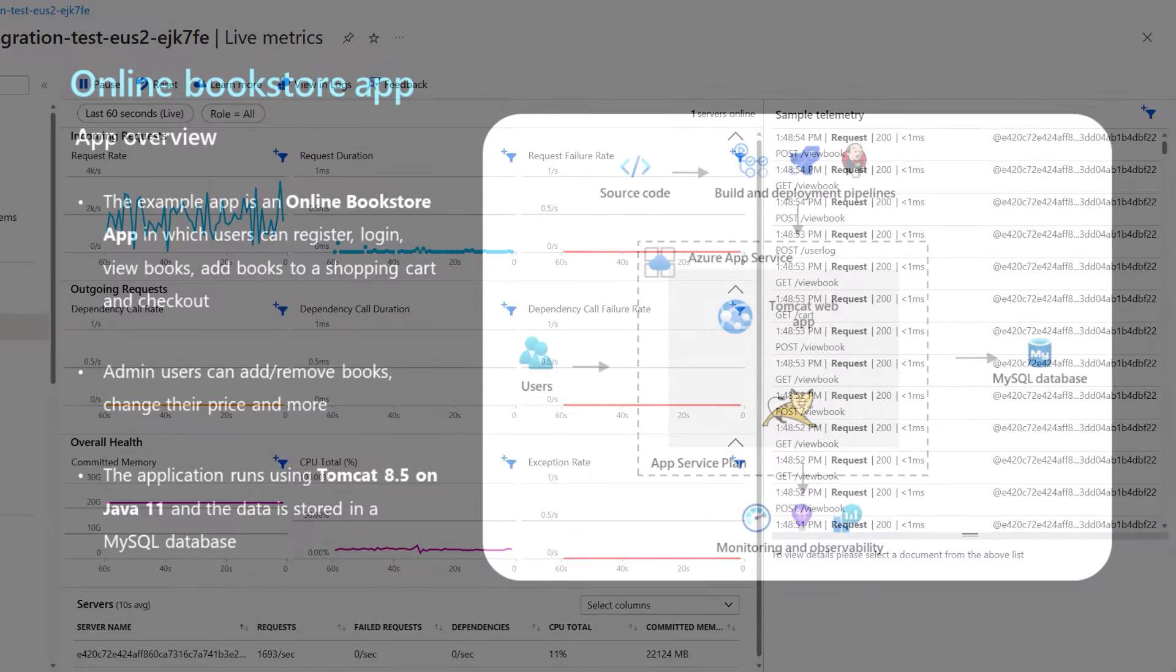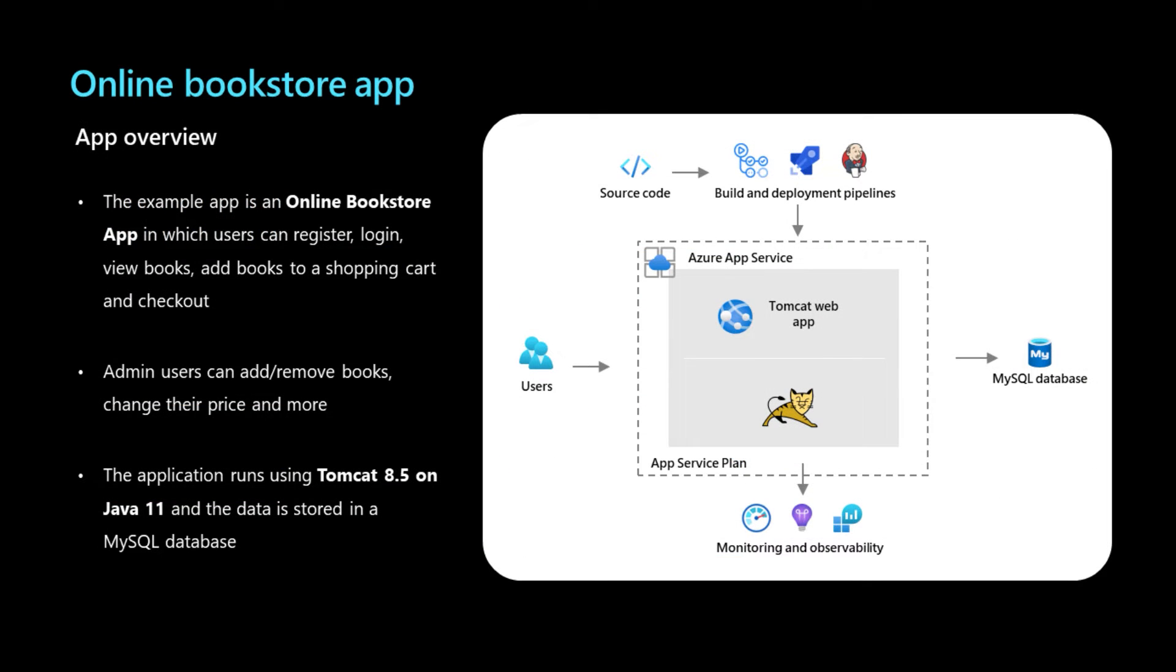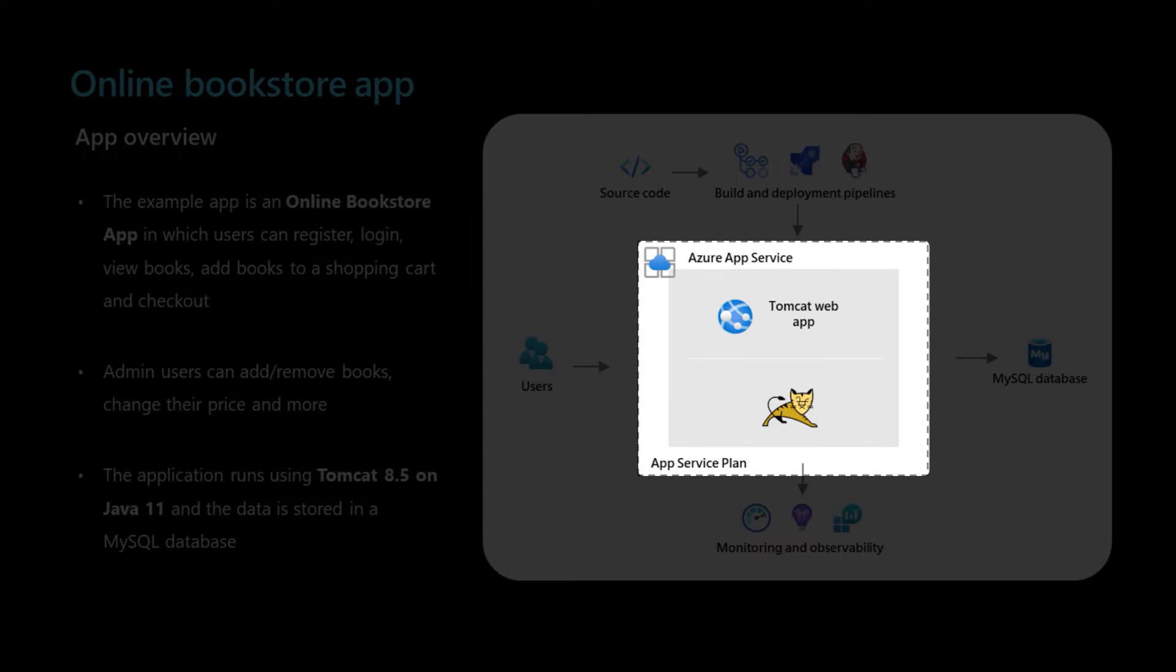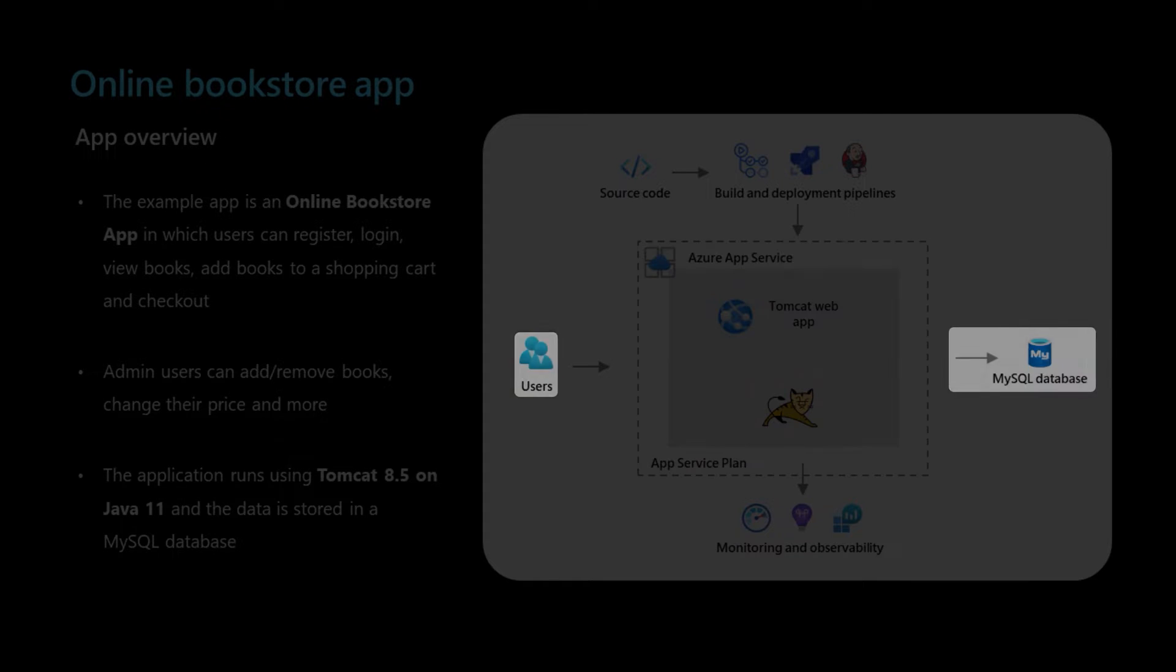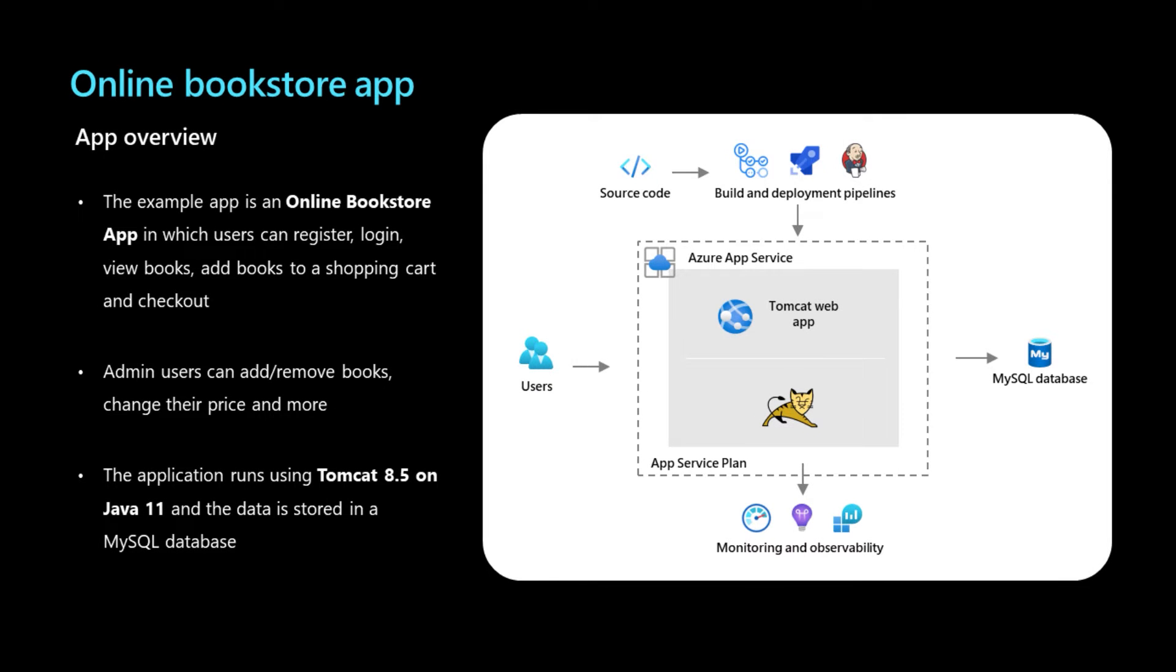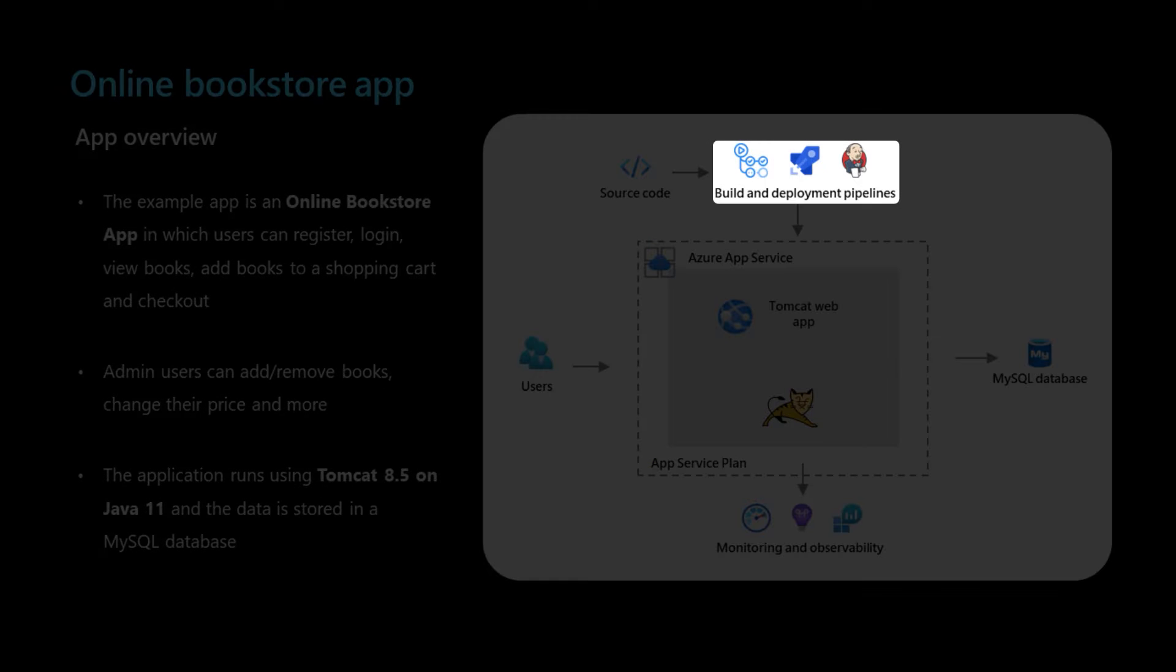A quick look at the application itself. We have a basic bookstore app made using Java Tomcat and hosted with Azure App Service. This is meant to model a standard business application with authentication and database access. Quick note about the environment: this environment was created using Landing Zone Accelerator for seamless creation of our app service and our Log Analytics workspace that we'll be using for this demo.